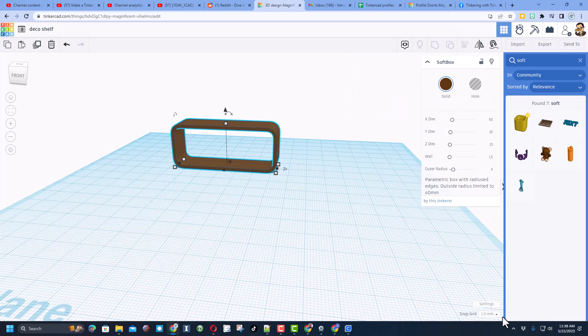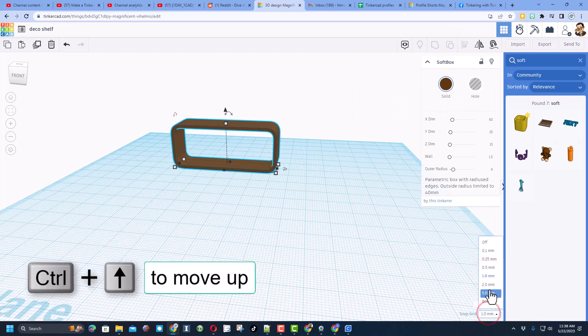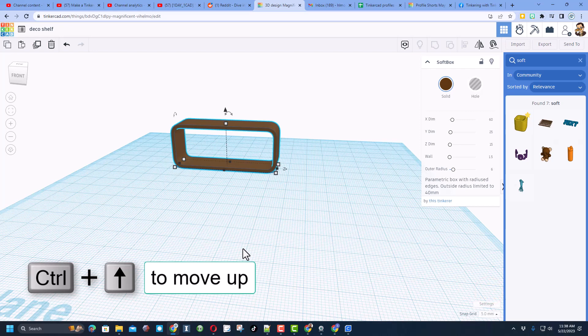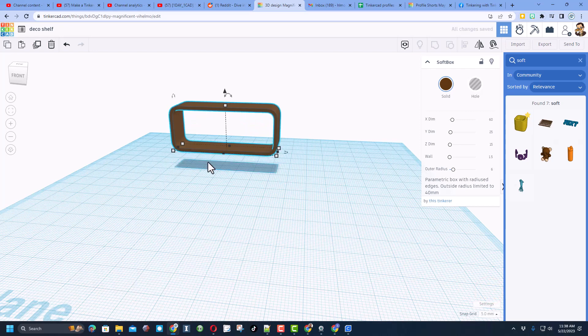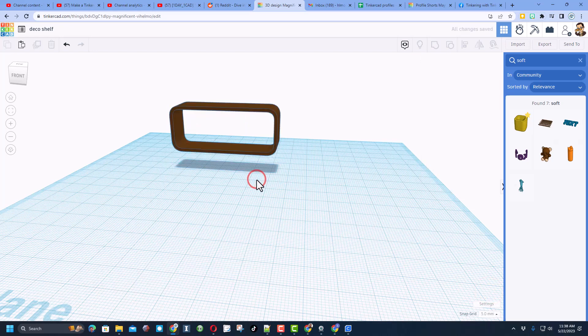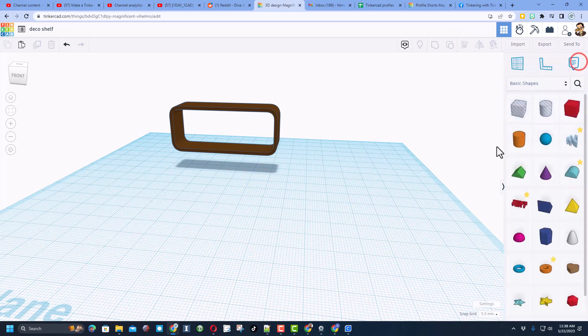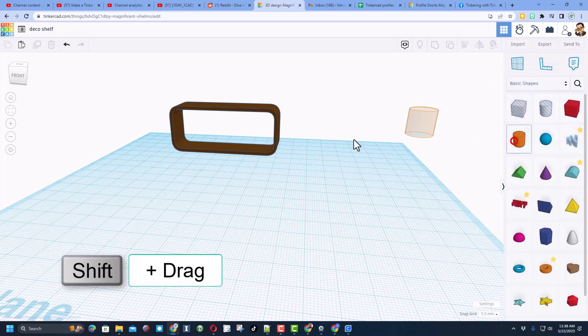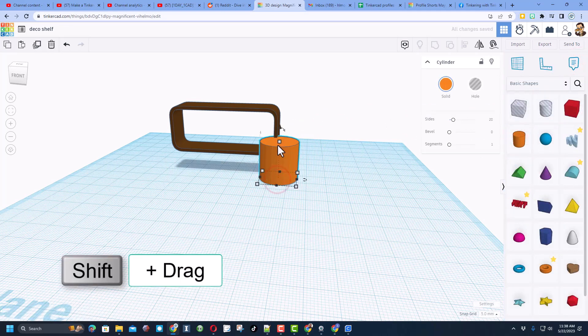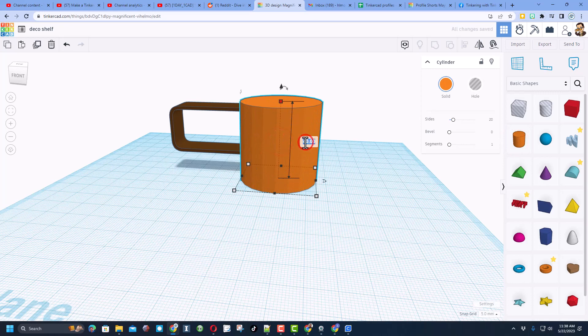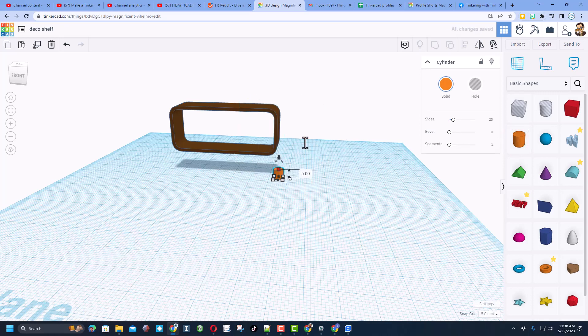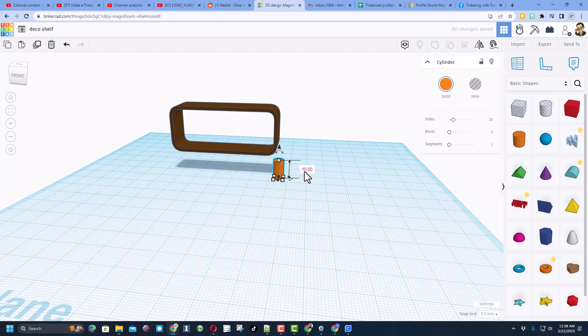Now I'm going to raise it up 10. I'm going to switch to a 5mm nudge, and I'm going to do control up 1, 2. Let's go back and find a cylinder for the little legs in between it. When you set it down, I'm going to do shift stretch, and then I want to make this size 5 and press enter.